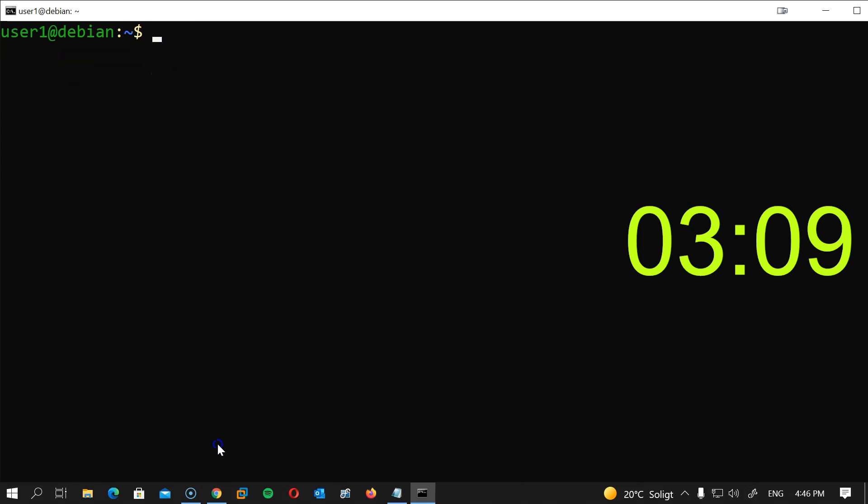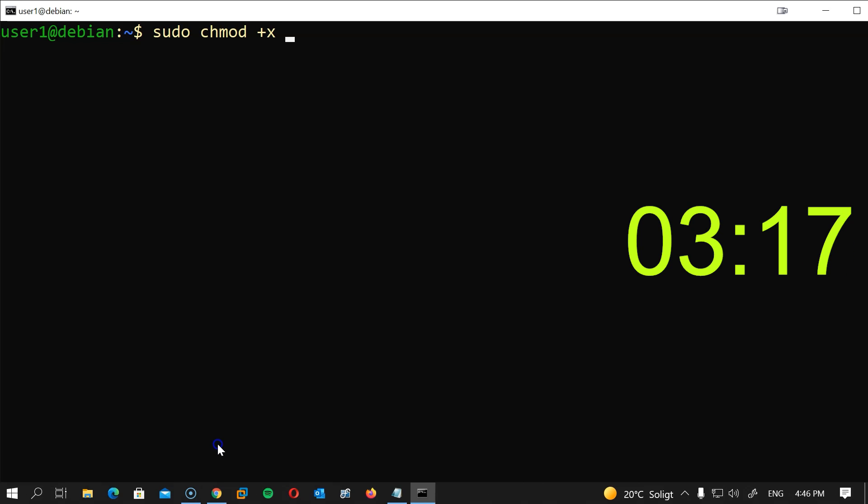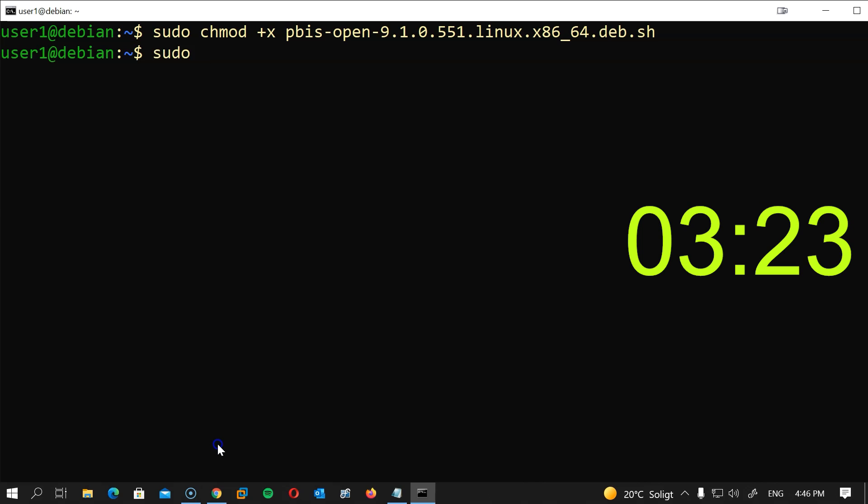Now that we have downloaded the file, let's add an execute flag to this file to be able to run it. I will type sudo chmod +x and the name of the file. Now let's execute the file. I will type dot slash and the name of the file, then hit enter.